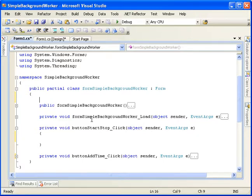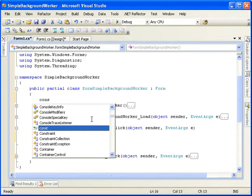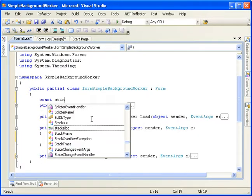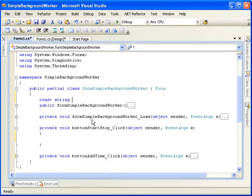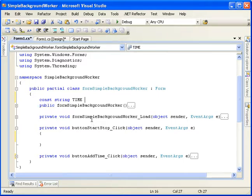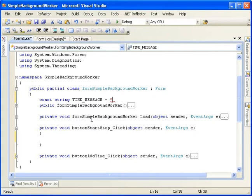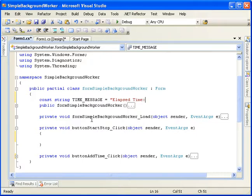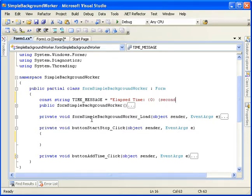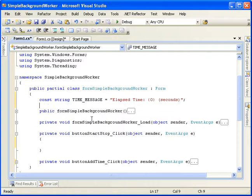Then we want to set up a personal preference here. I like to do constants for my string literals that I'll have within my code. This is time message. This will hold the time that we'll display.